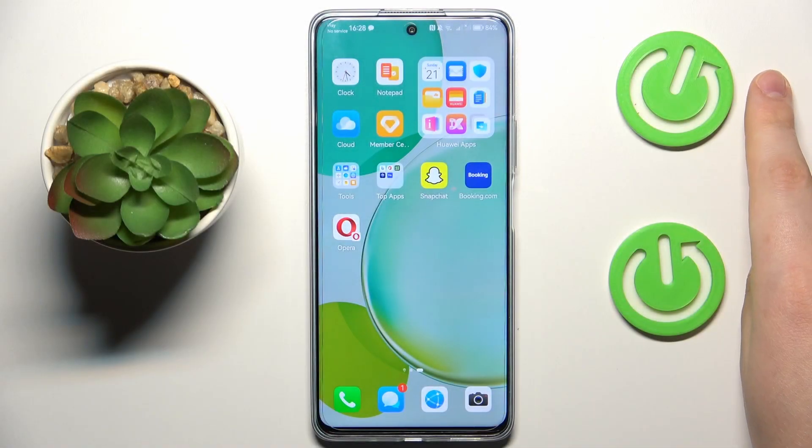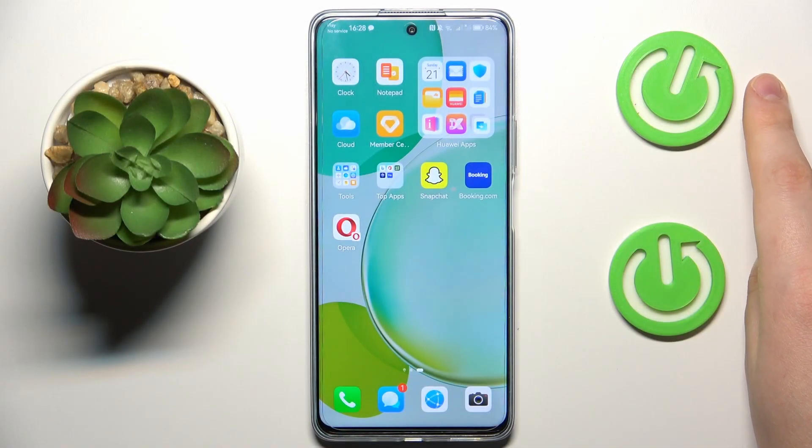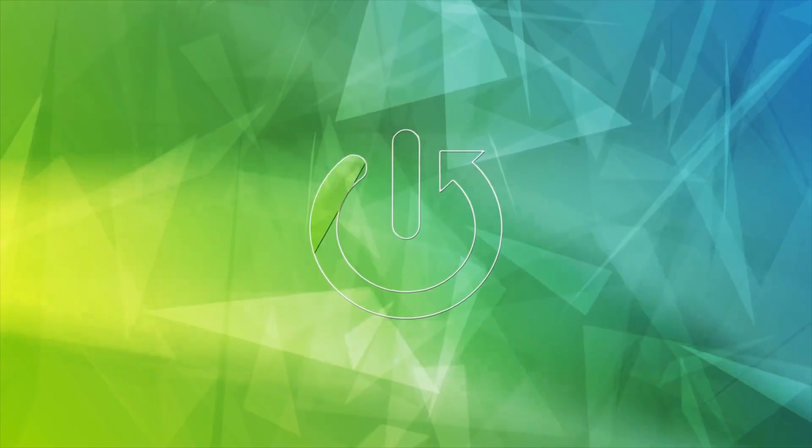This is Huawei Nova 11i and today I would like to show how you can clear app cache and data on this device.